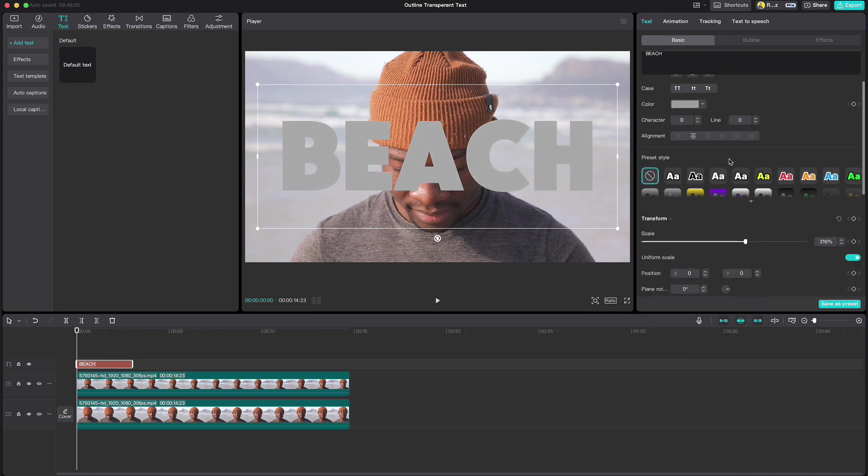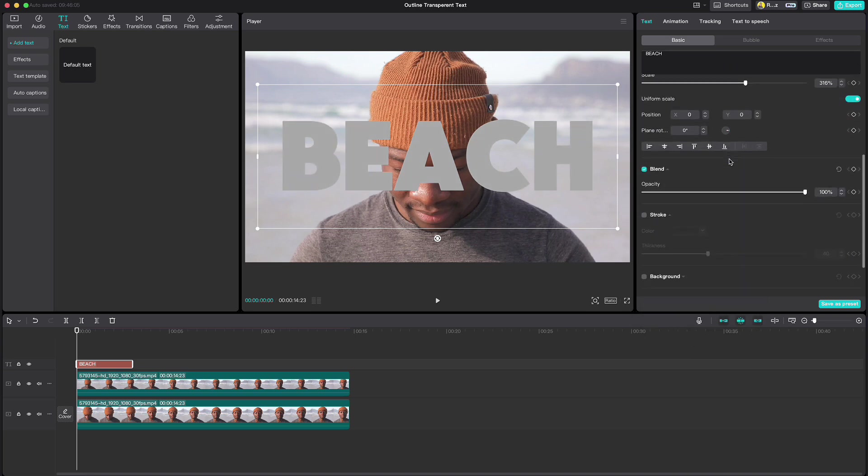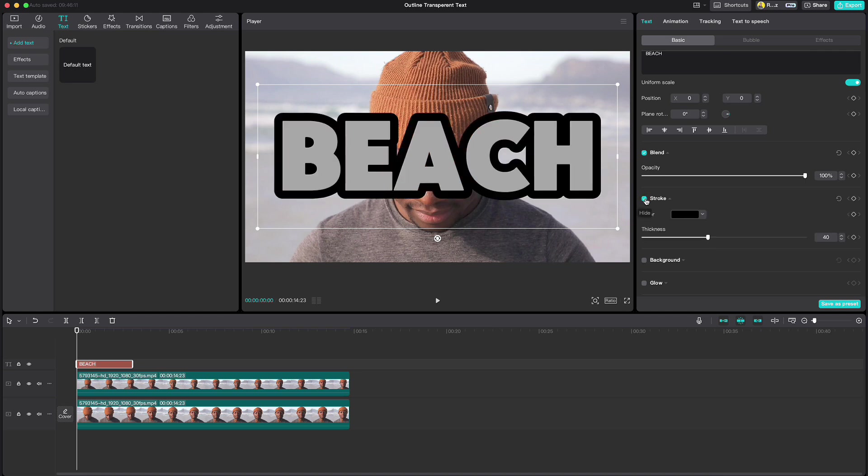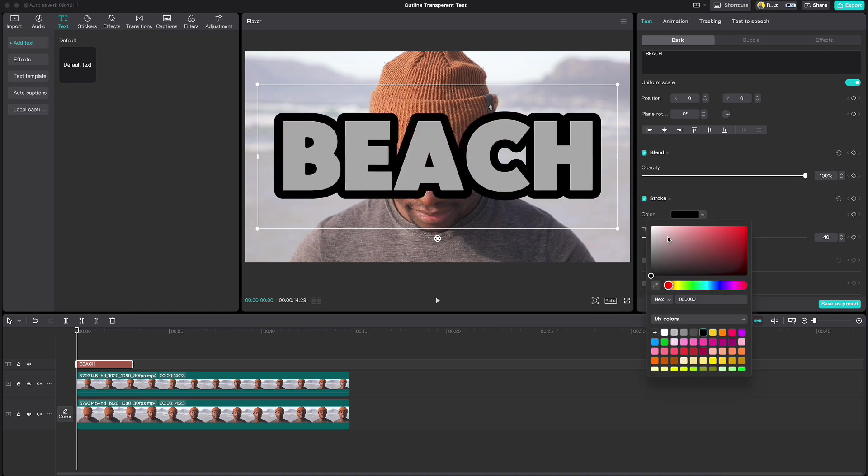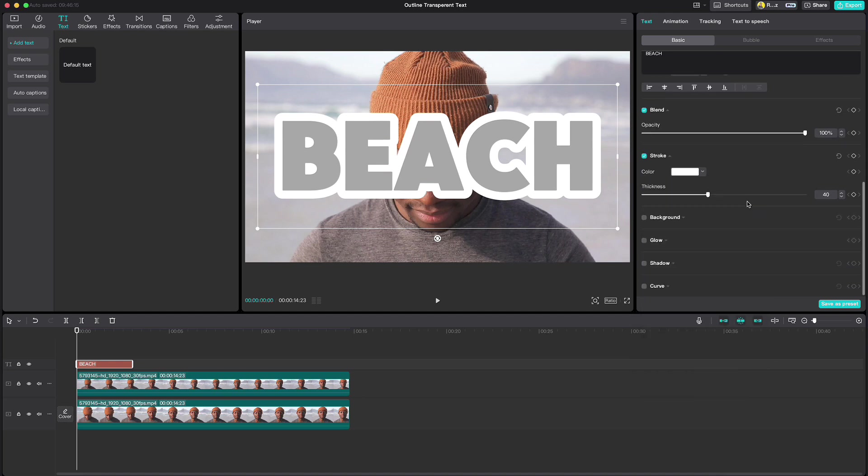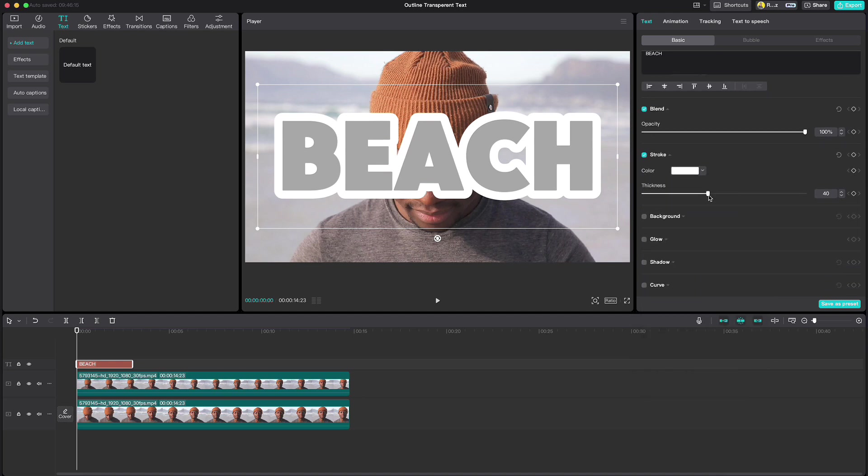Then scroll down, click on Stroke, change the color to white and reduce the thickness to around 8.